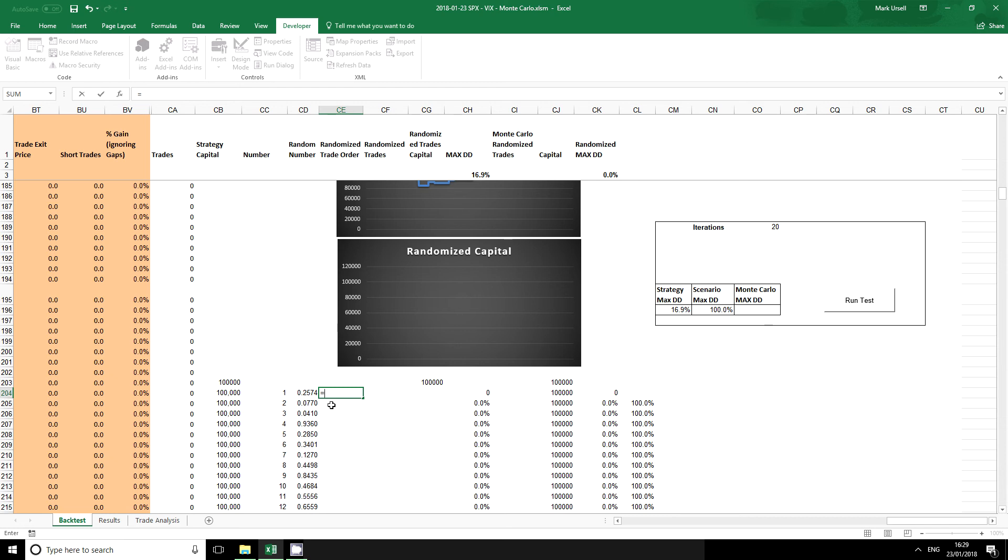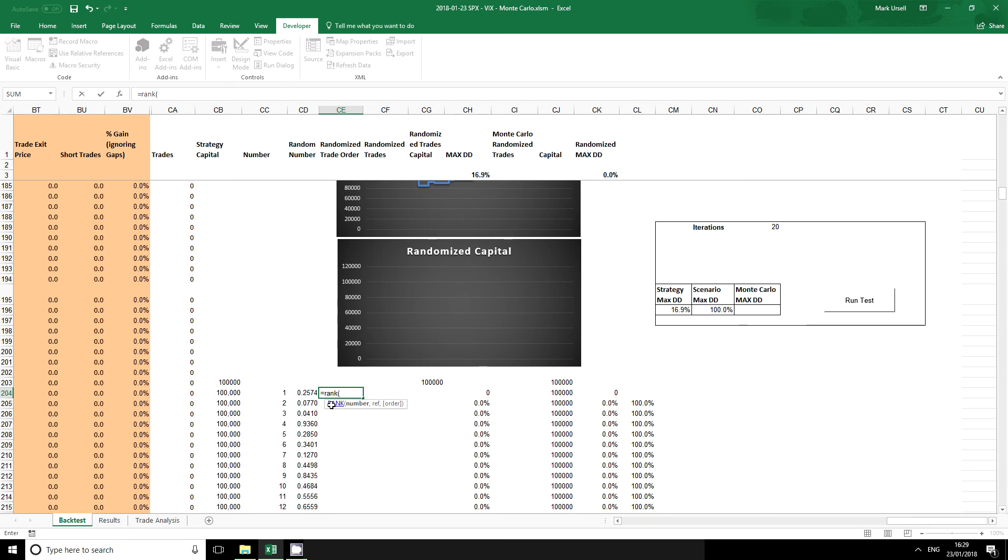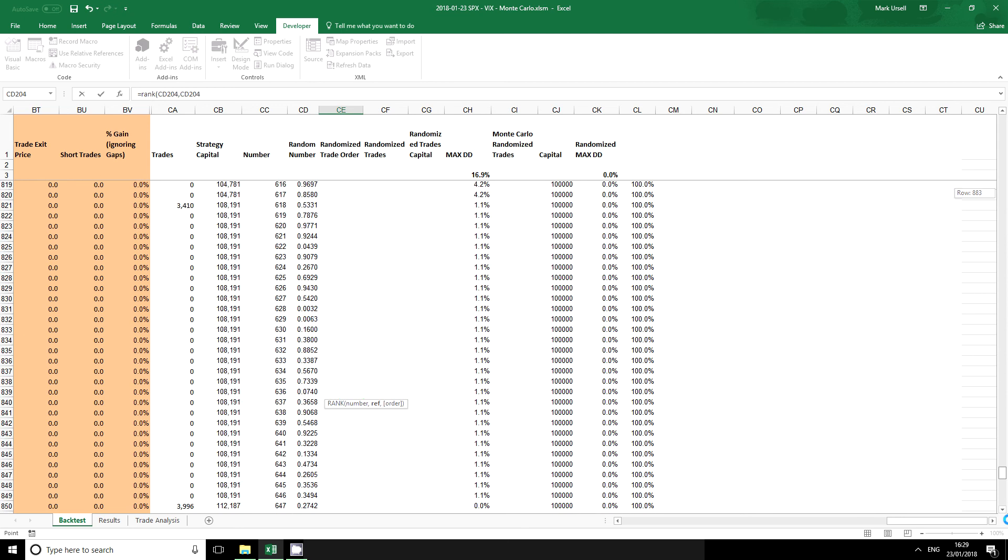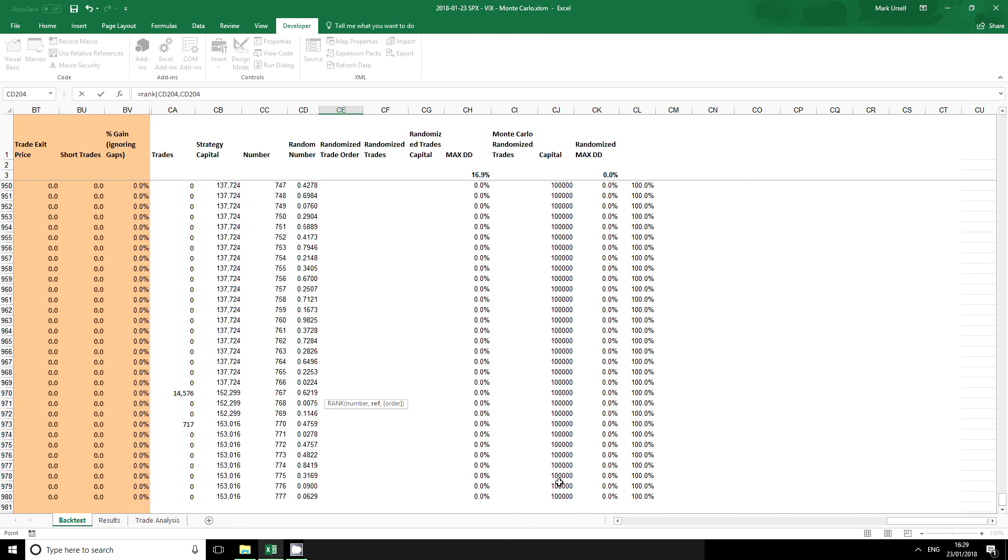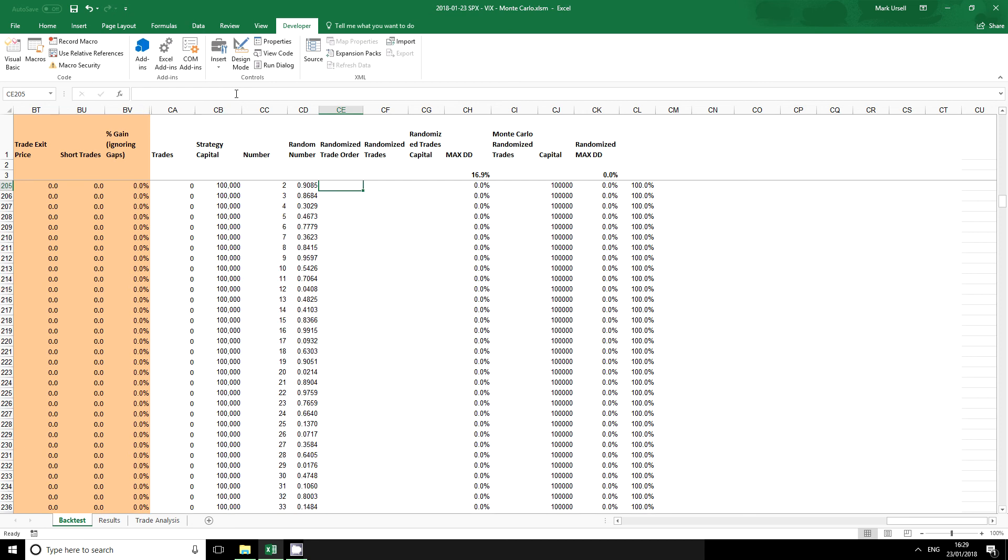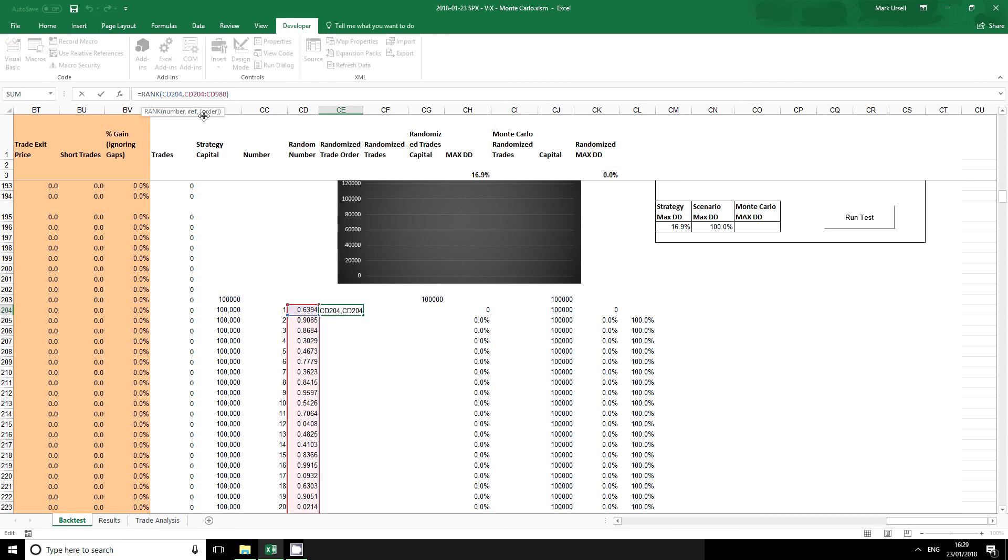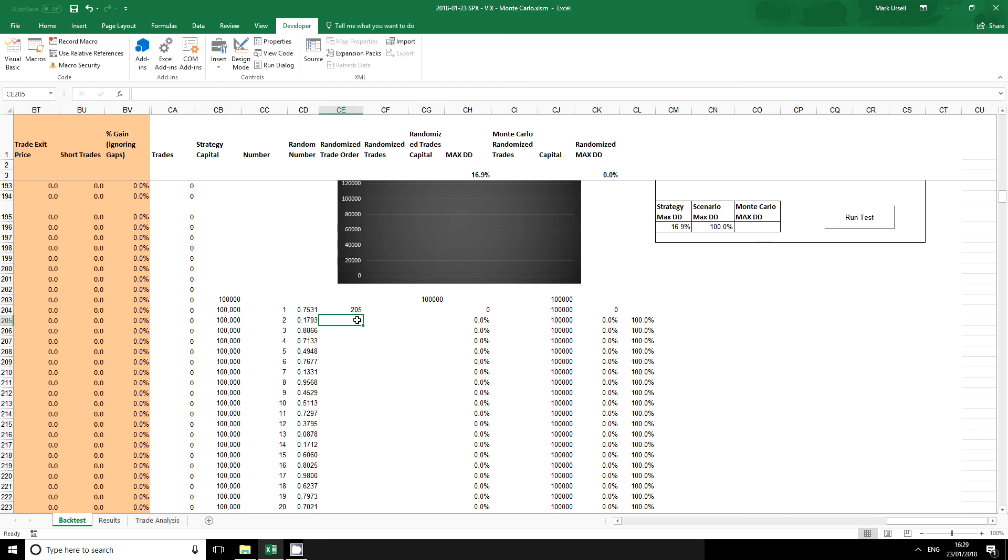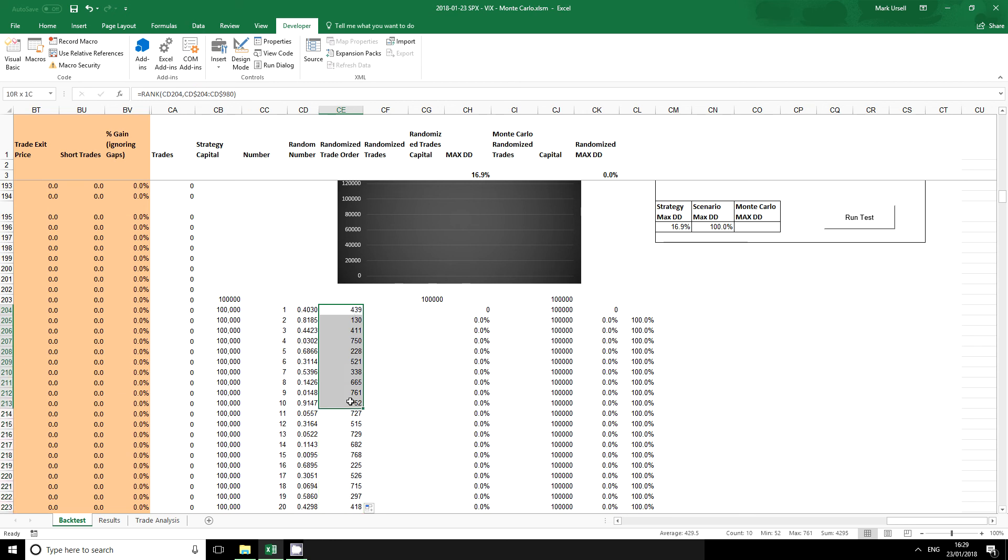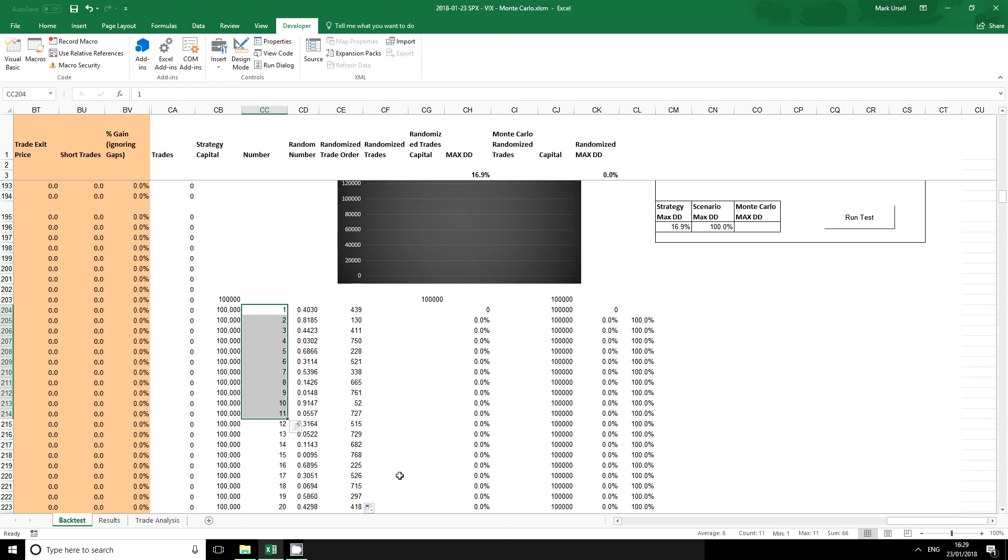The next thing that I want to do is to translate this random number into a version of these numbers here and I'm going to do that using the rank formula. What this is doing is basically ranking each of these random numbers in the order that they appear in the whole sequence. I'm going to use the dollar symbols to make this a fixed range and I'm going to double click this down. Now what we have here is a randomized trade order which is exactly the same as these numbers here but in a different order.